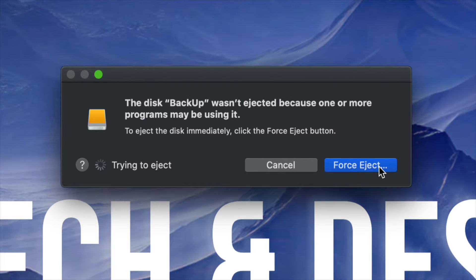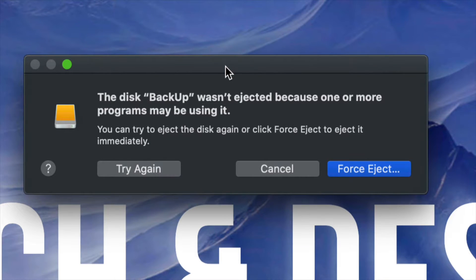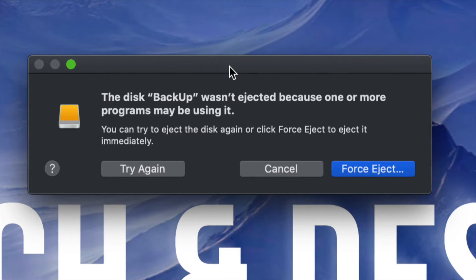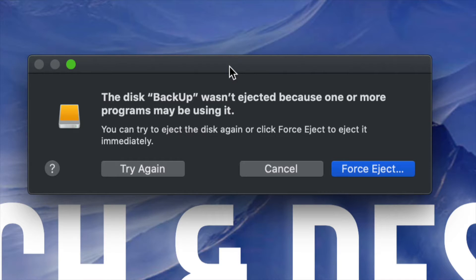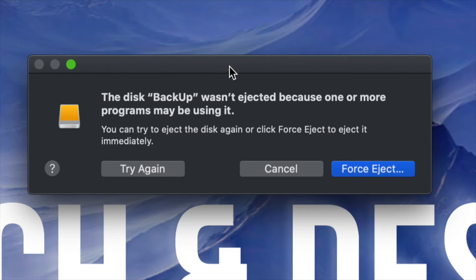But again, you have to make sure that all your apps are closed. If after that you're still having problems, just wait and don't worry about turning off your Mac. If you can't eject this, once your Mac is off, it's no longer supplying that power and it's not making that connection. So you can unplug that USB drive or external hard drive.